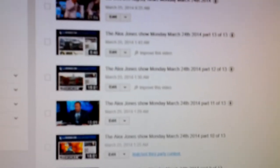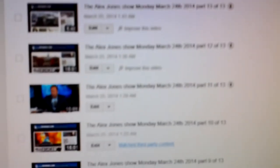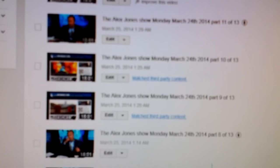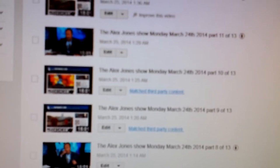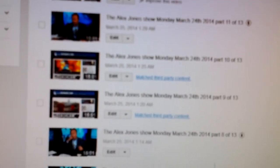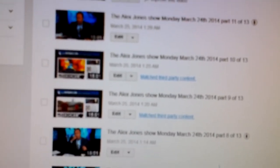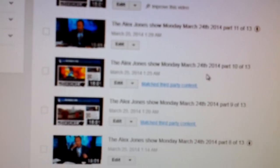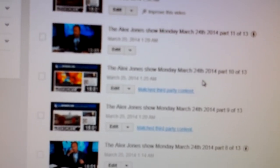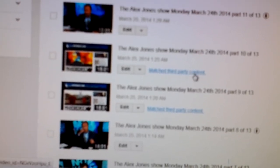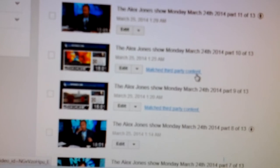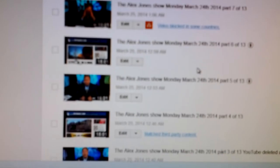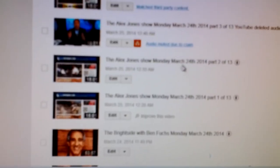So let's take a look at today. Today, as I mentioned is March 25th, 2014. And this is for the Alex Jones show for yesterday, Monday, March 24th. And you can see matched third party content, matched third party content, video blocked in some areas.